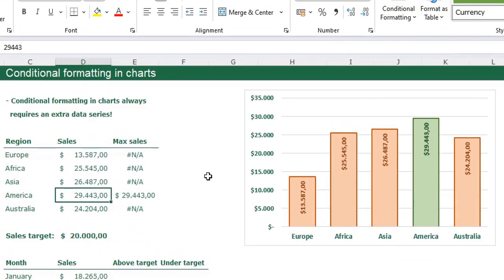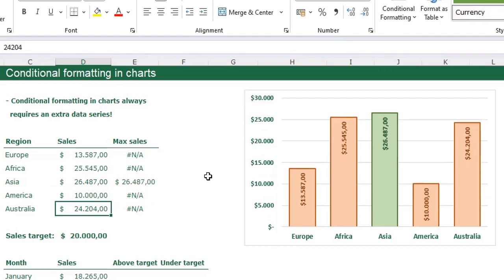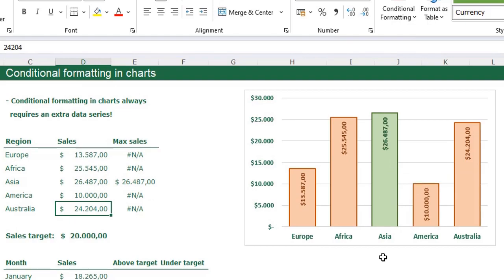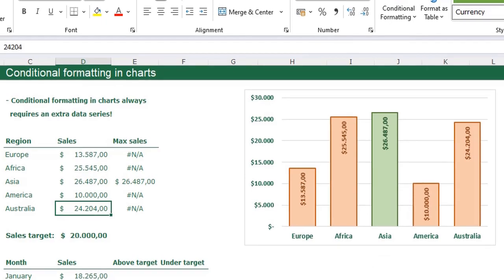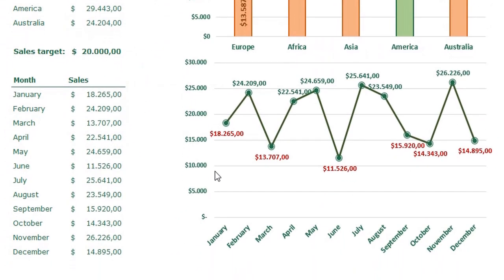Close the panel and your bar chart with conditional formatting is complete. When a value changes — for example to 10,000 — the Asia bar will turn green. Now I want to show you how to also make data labels with conditional formatting using the line chart.